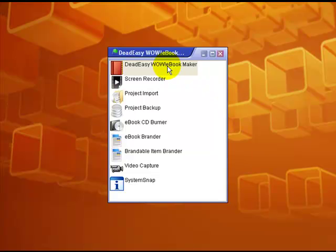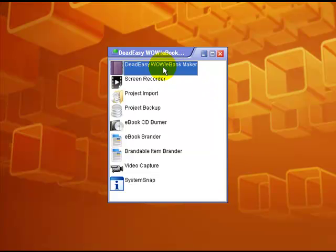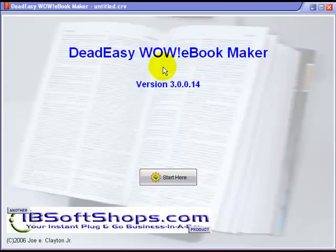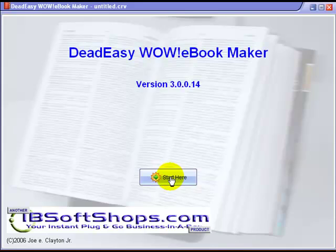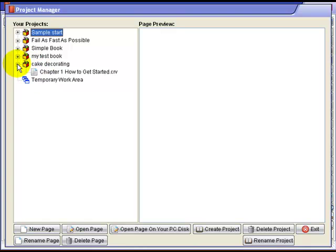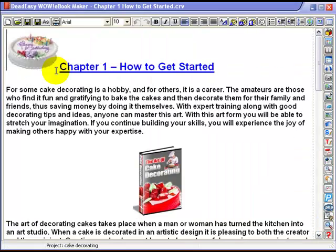Hi there. This simple video is just to show how easy it is to add audio to an e-book. I've opened the e-book and it's a cake decorating one, so we'll open that page.